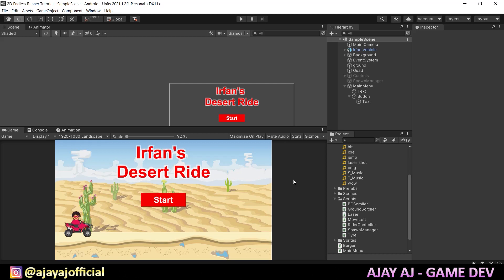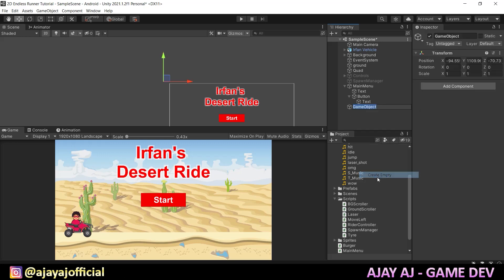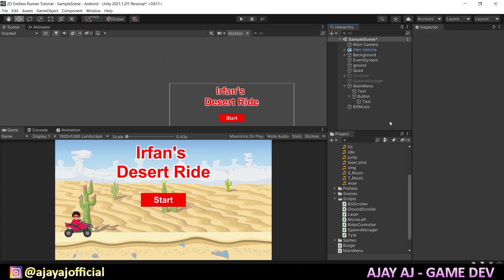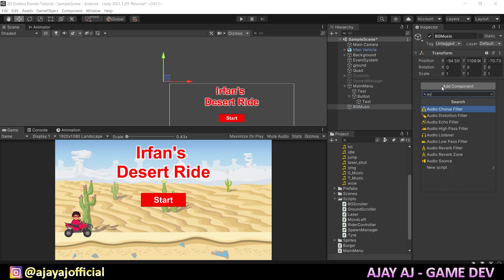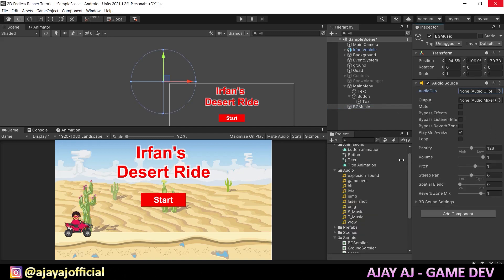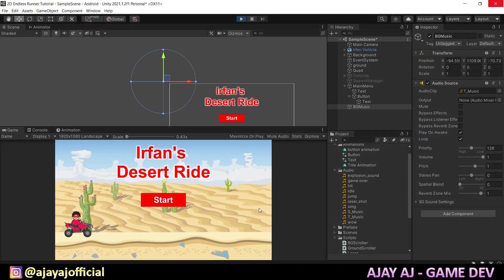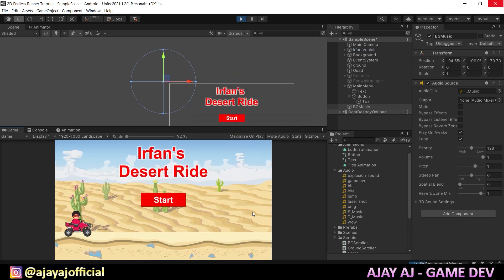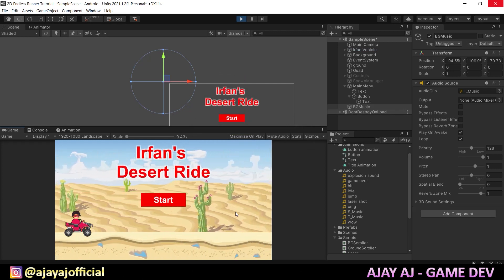Now we will add sound, so that we have a feel for the game. First, add background music. Just right-click and create an empty GameObject — this is BG Music. Add an audio source component. In this, we will drag the music clip. Tick the loop so it will run again and again in the background. If you want to play it, we will play the background music. Now we have background music.